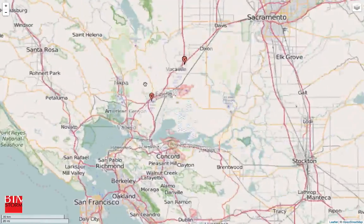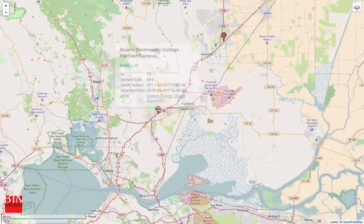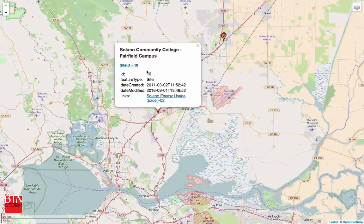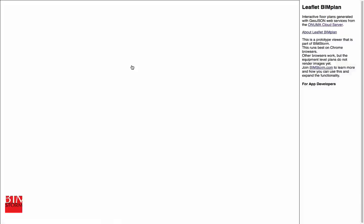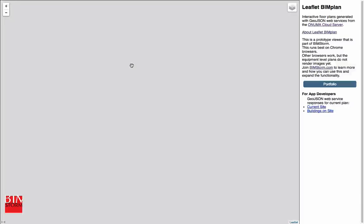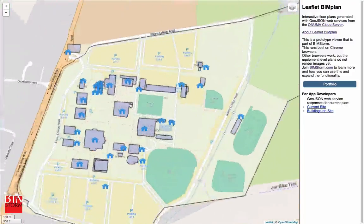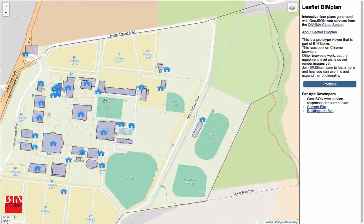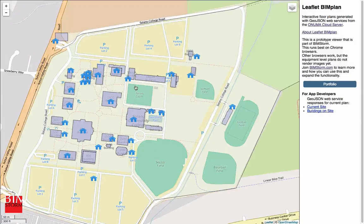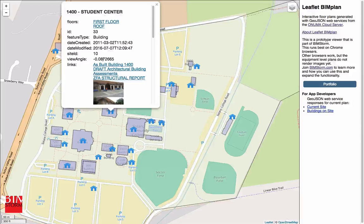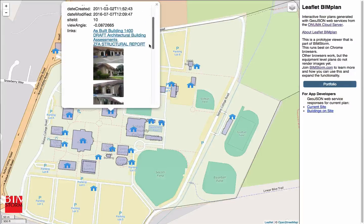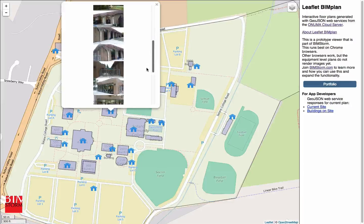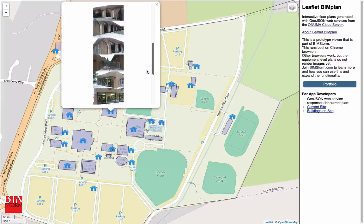Let's zoom in to a single location at the Solano Community College campus. If I click on this, it loads the campus. And now what we're seeing is the Onuma cloud server feeding building information modeling data live into this viewer. If I click on a building, it streams in information about that building, including attributes and photographs that were taken from mobile devices for asset tracking in the facility.